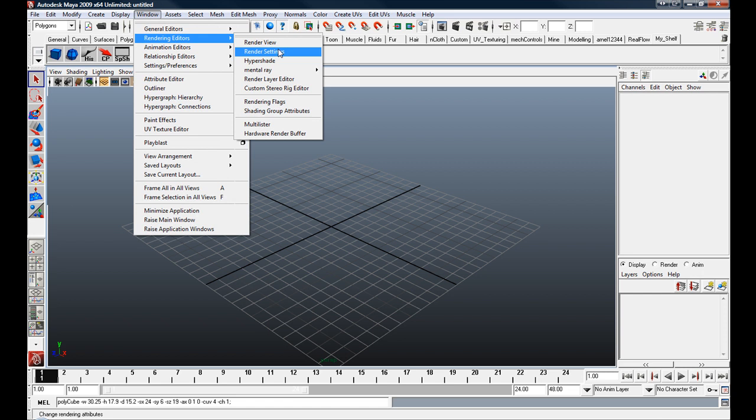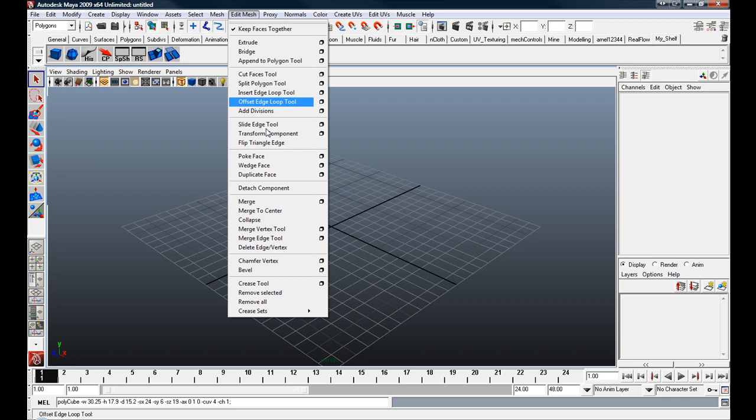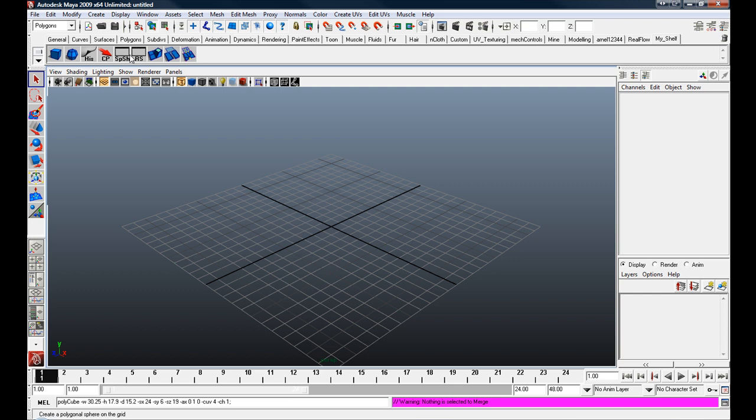And you can do it for things like tools. So under edit in the polygon submenu, under edit mesh, we can say extrude, we can say cut faces and merge. And that's how you add them to your shelf.